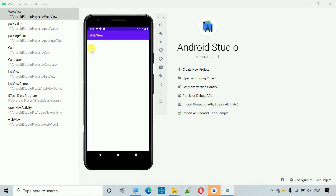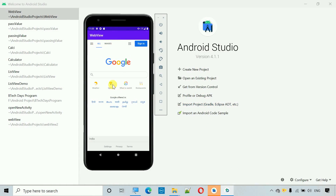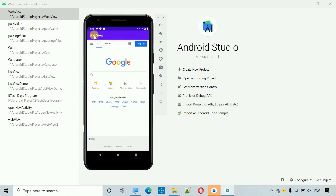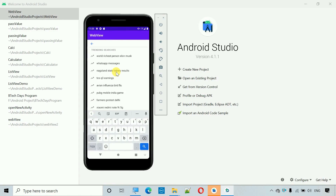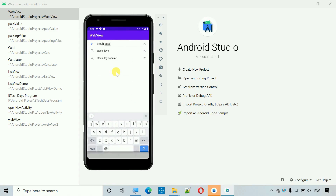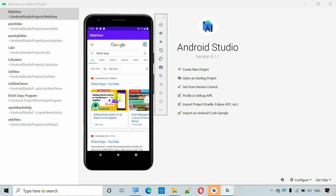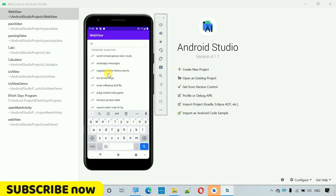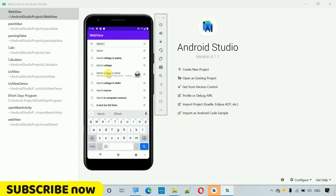This is the WebView which I have designed, and in this one I have set the web page to www.google.com. Here you can see this is a WebView, and you can search anything — for example I'm going to search 'VTEC days' and hit enter. Here you can see it's showing our videos, and if I click on back it moves back.